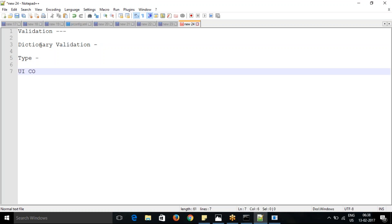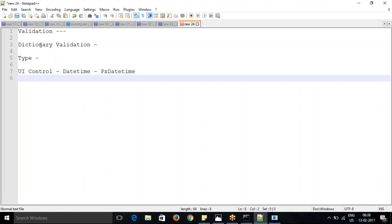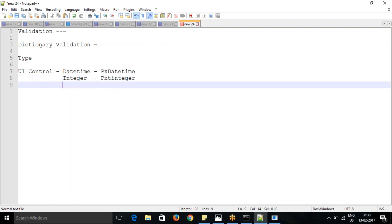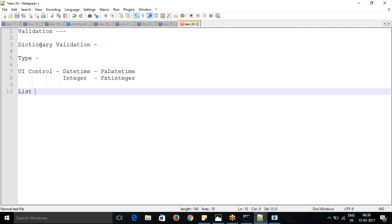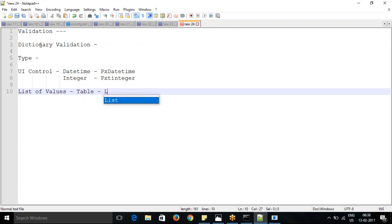With the type, we define one more field called UI control. If you open any property, it decides what type of UI control you want to put there - what control you want to display to the user. For a date time property, if we want the user to enter only date time in proper format, we use a UI control like PX date time. That controls that whatever we enter is in a proper format. For integer, we have UI control as PX integer. The next item is the list of values applicable for a field, which we get from a table. We have pick list.